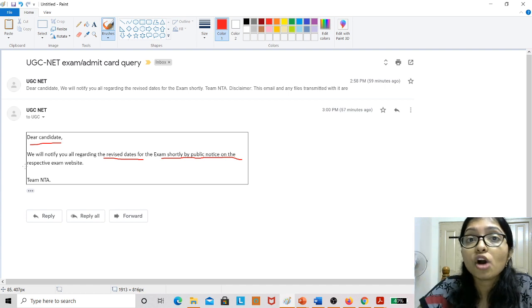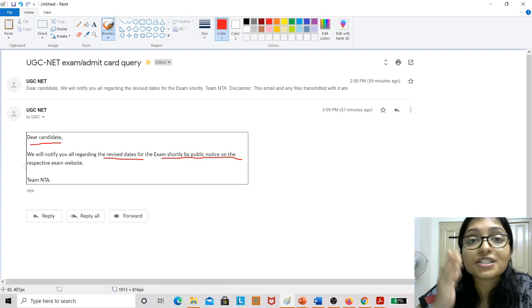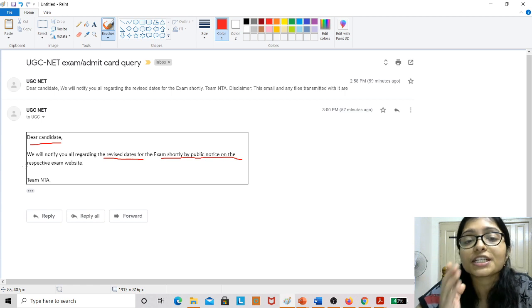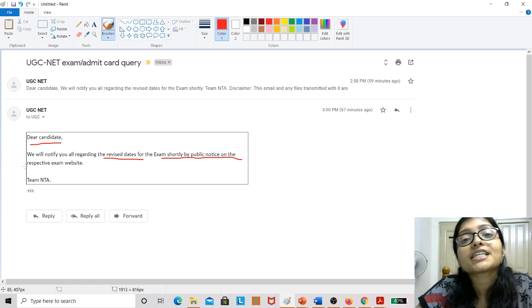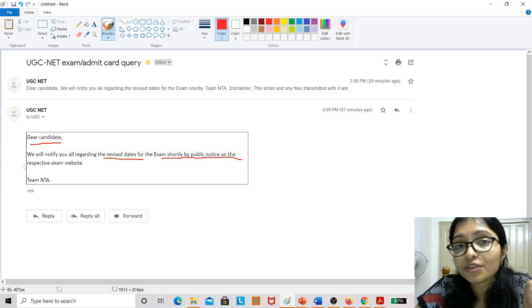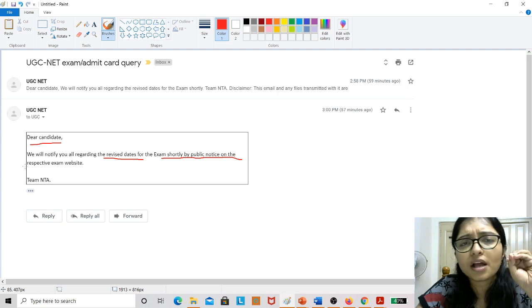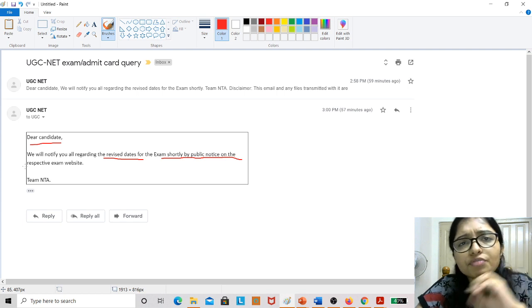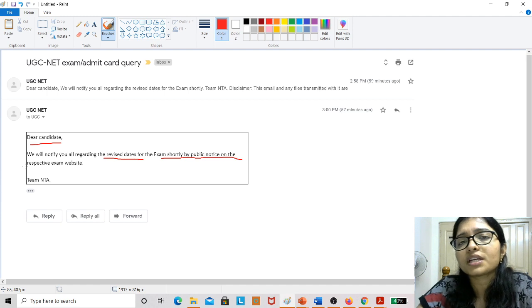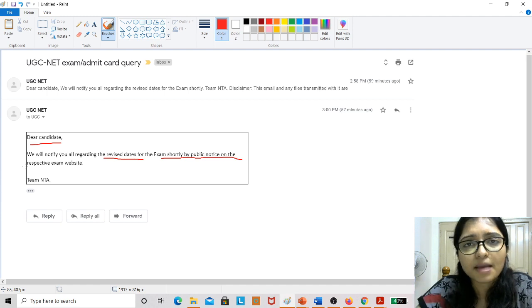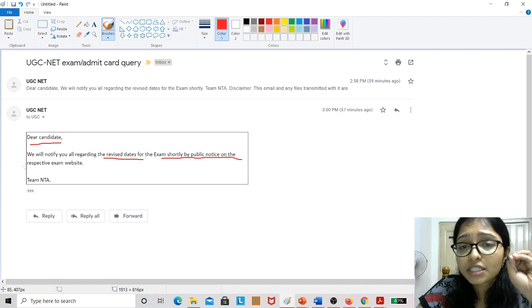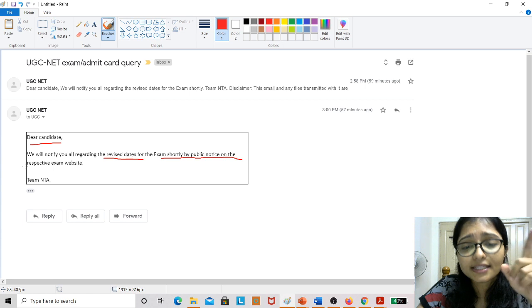So now God gives you this opportunity. Try to utilize this opportunity, and definitely if you can utilize this opportunity, because definitely minimum 10 to 15 days you will get. Minimum after 10 to 15 days the exam is coming.